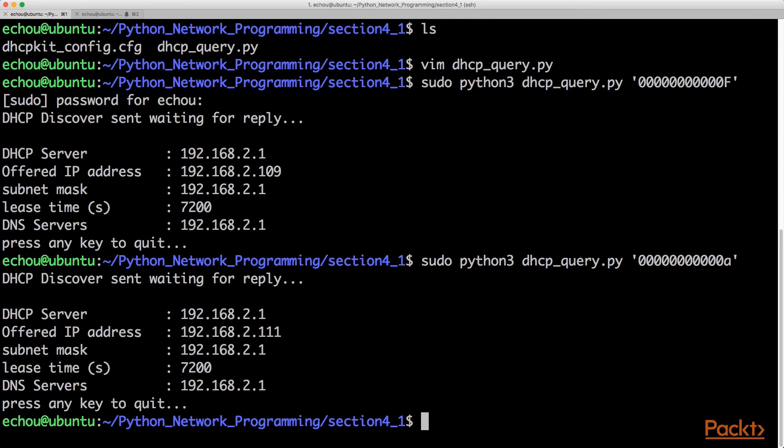So this is a very useful program. Obviously we're doing it on the simple side, but at the same time, if we were to expand it and we want to look at different parameters like DHCP options, we're able to use this DHCP query Python library in order to test our network.